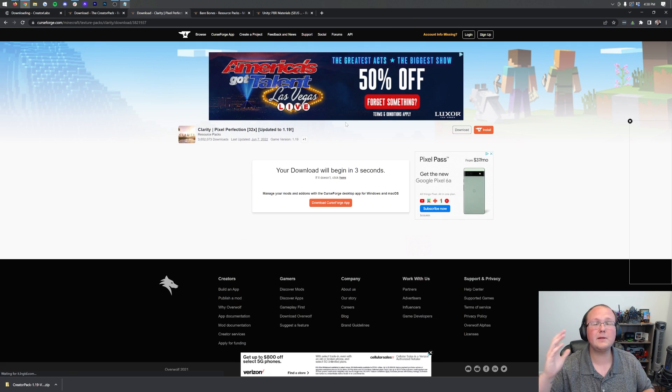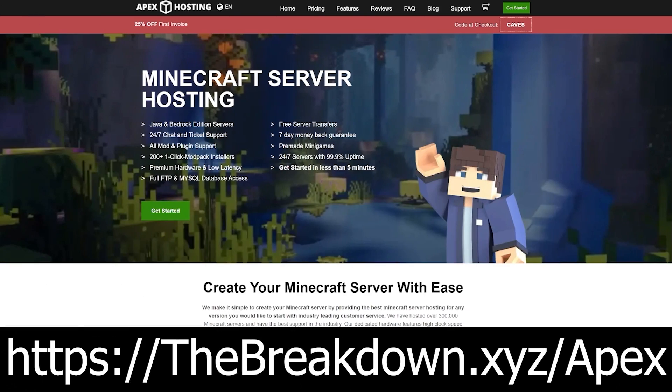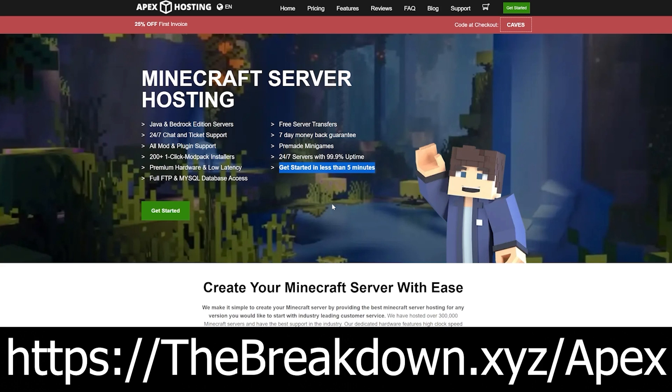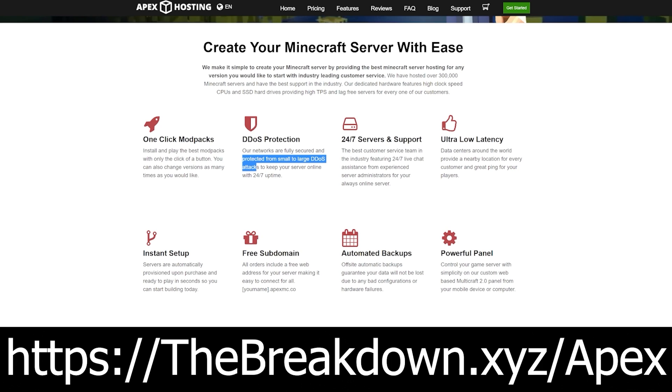While we're waiting on that, have a notice of our sponsor, Apex Minecraft Hosting. Go to the first link down below, the breakdown.xyz slash Apex, to start your very own 24-hour DDoS-protected Minecraft server. We love and trust Apex so much to host all of our Minecraft servers on Apex Minecraft Hosting. Truthfully, they are the best place to host a server. They have 24-hour, 7-day-a-week support, should you have any issues. And they have over 200 mod packs that are one-click installation.